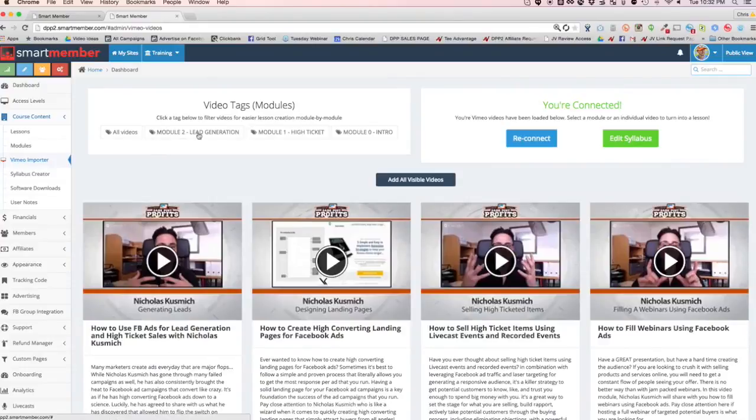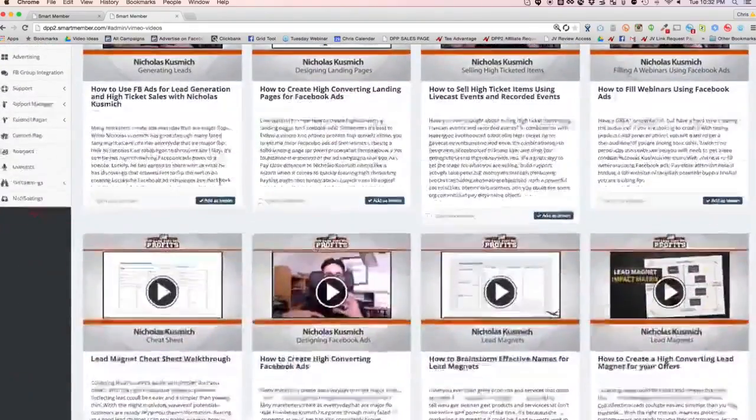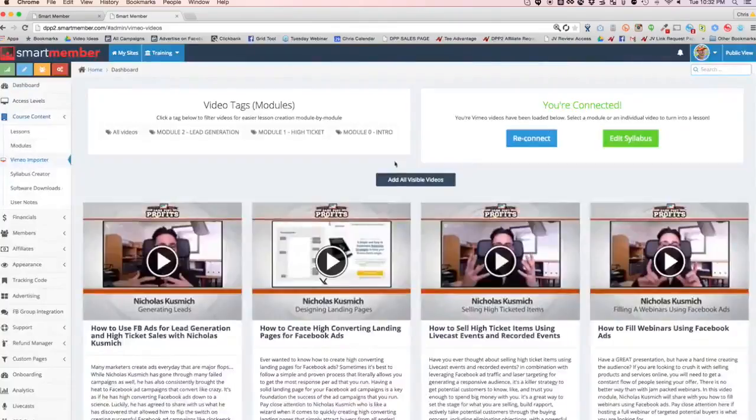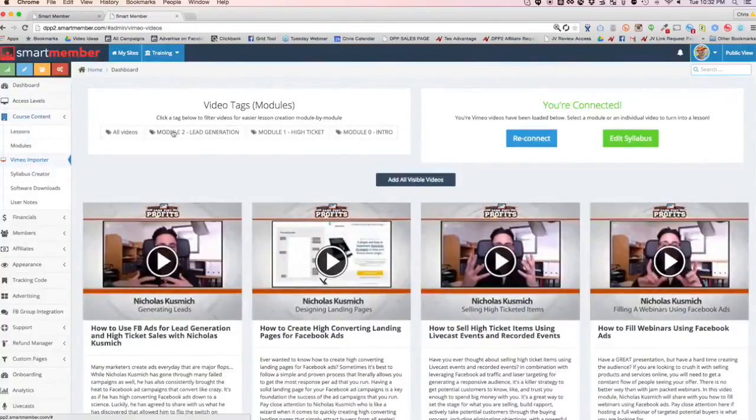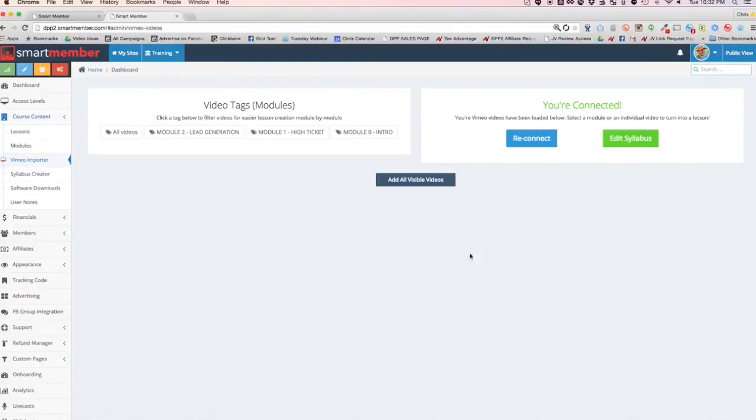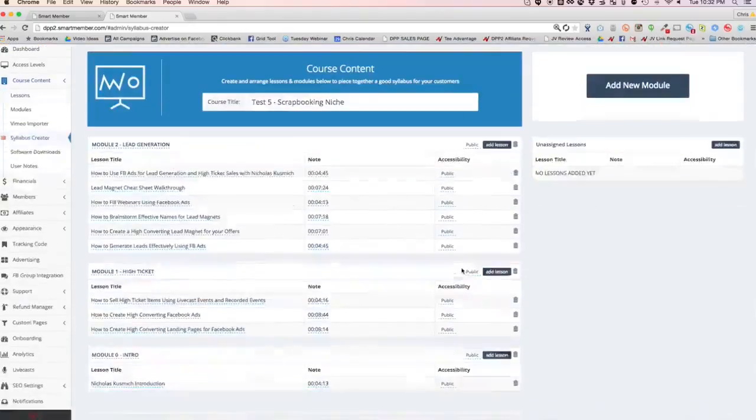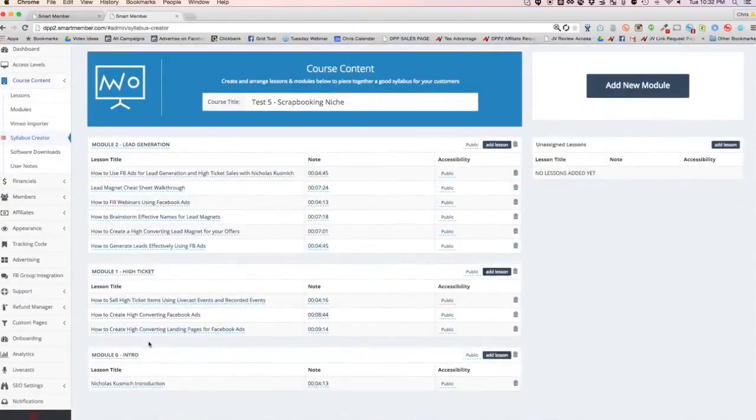I've already added titles and descriptions to my video inside of Vimeo, all of those. And you can just go and you can add them one at a time or by module, or you can just click all visible videos. So there you go. All those lessons were just created. Now I can edit the syllabus with one click of a mouse and you'll see it's all there. Check that out. Lesson titles, times, everything. It's all there.